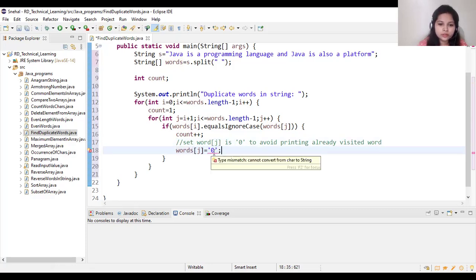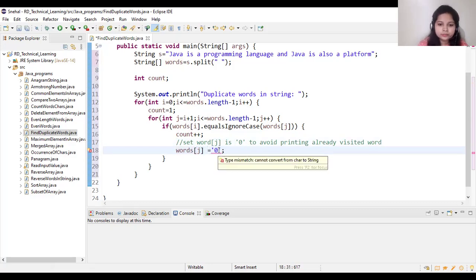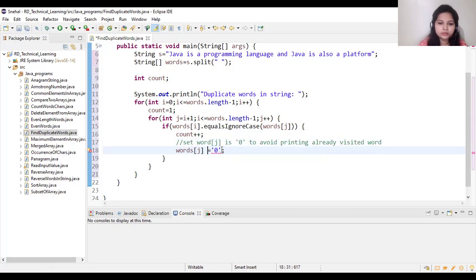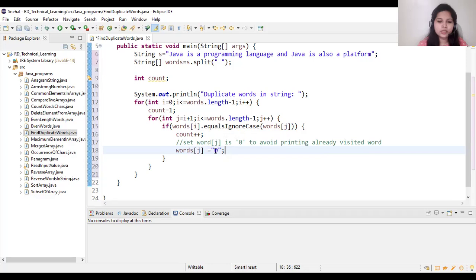Word showing error here. Because words of j contain string value, so that's why we have to use double quotes here.